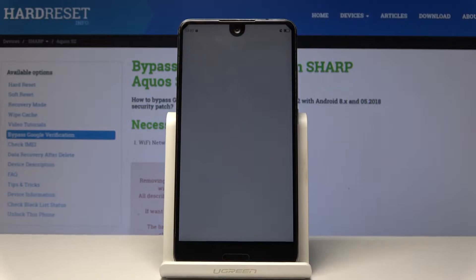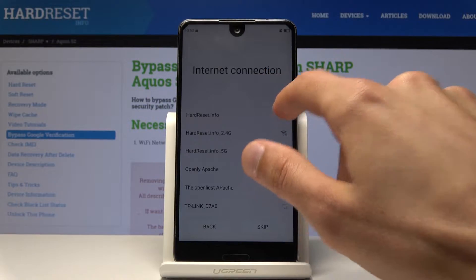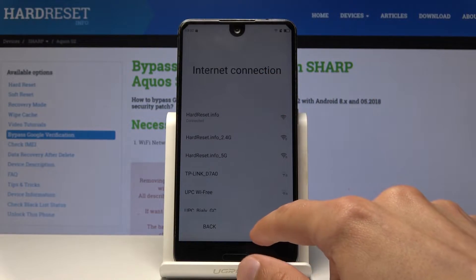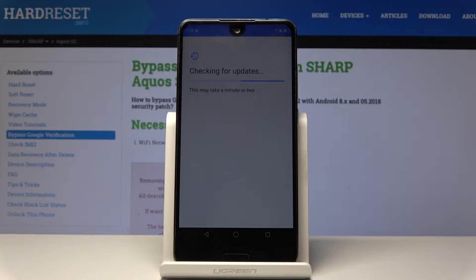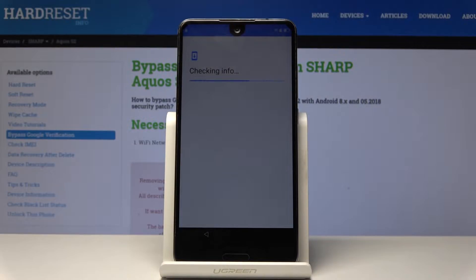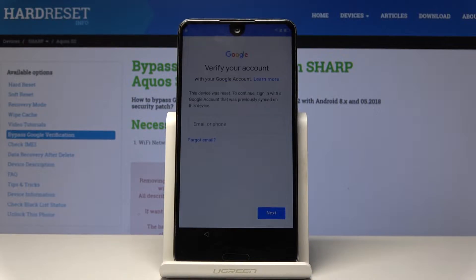So let's choose the internet language and then proceed to Google verification.